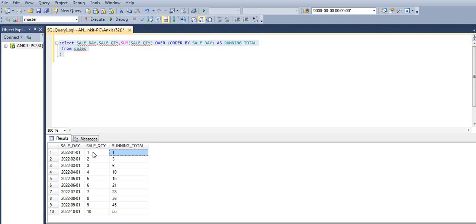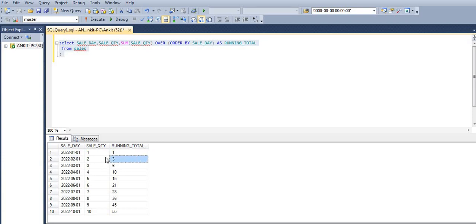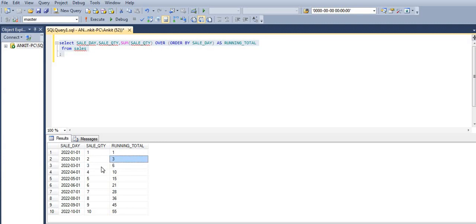Let's execute this and see the output. On the 1st, the running total is 1. On the 2nd, the running total is 3, that is 2 plus 1. On the 3rd, the running total is 6, that is 3 plus 3. Correct.